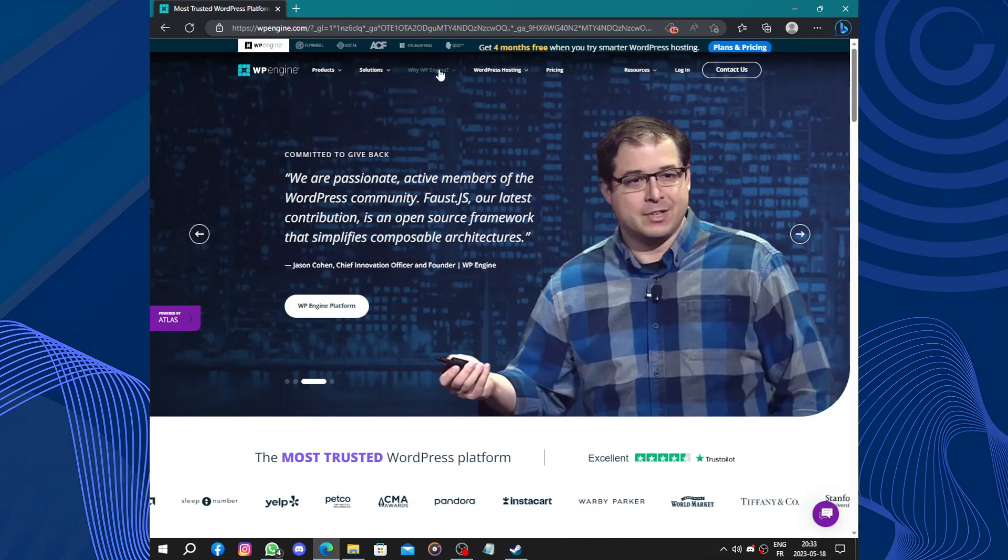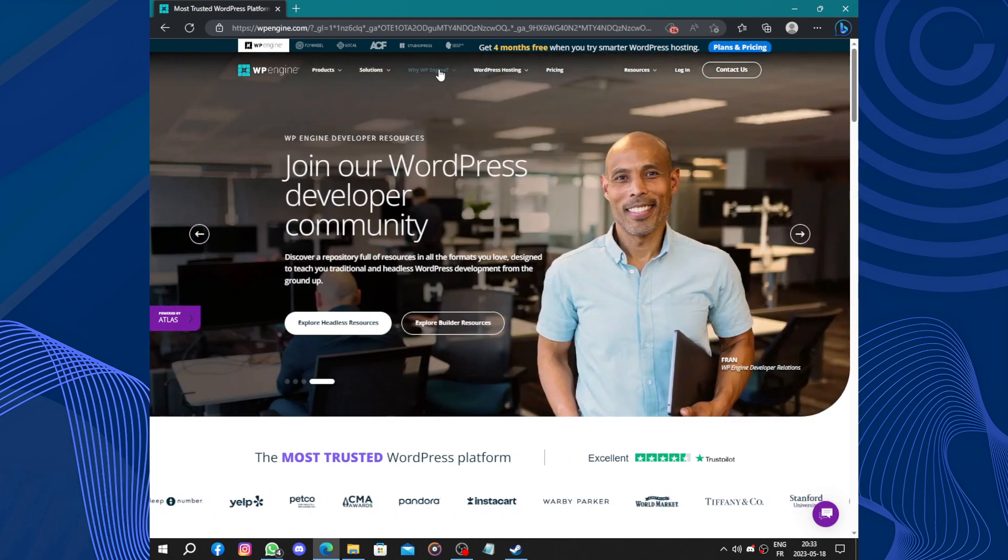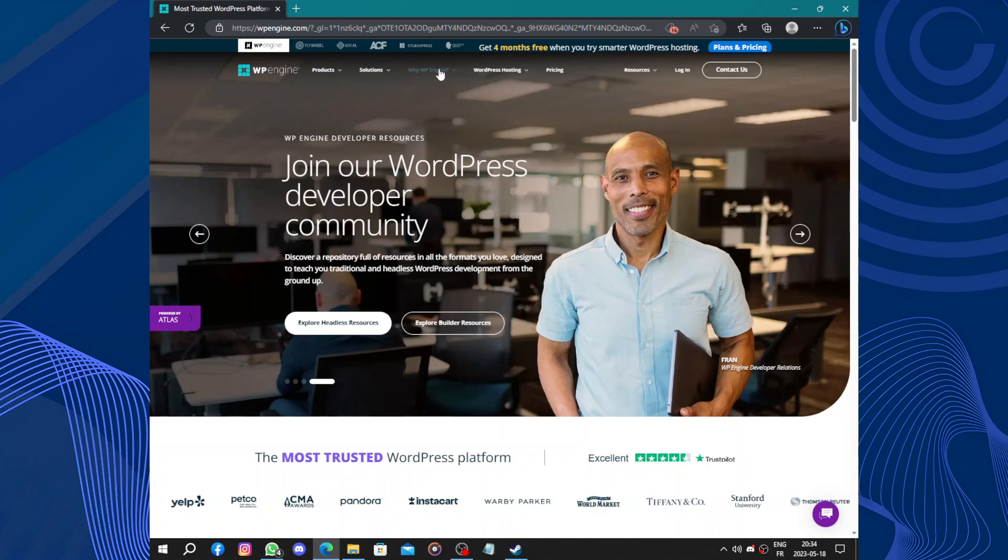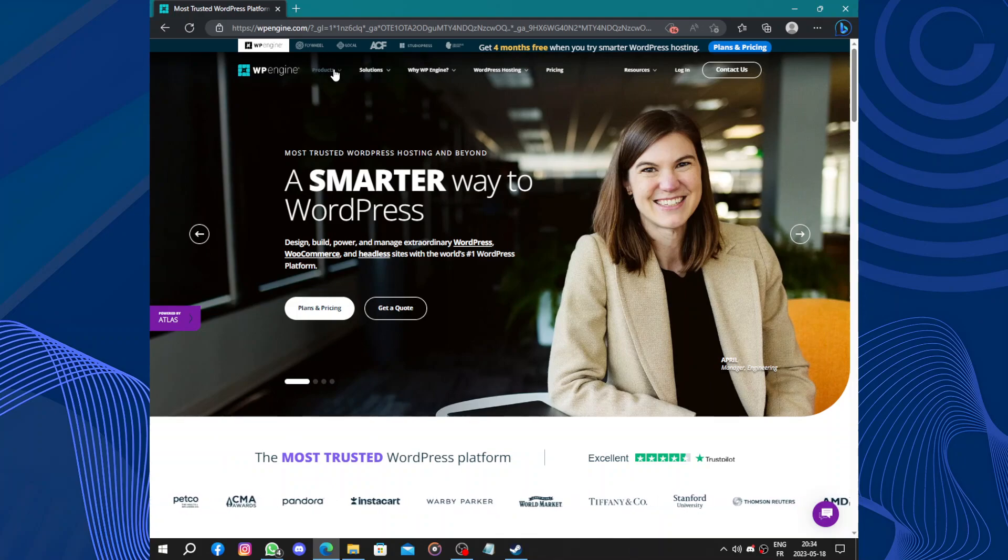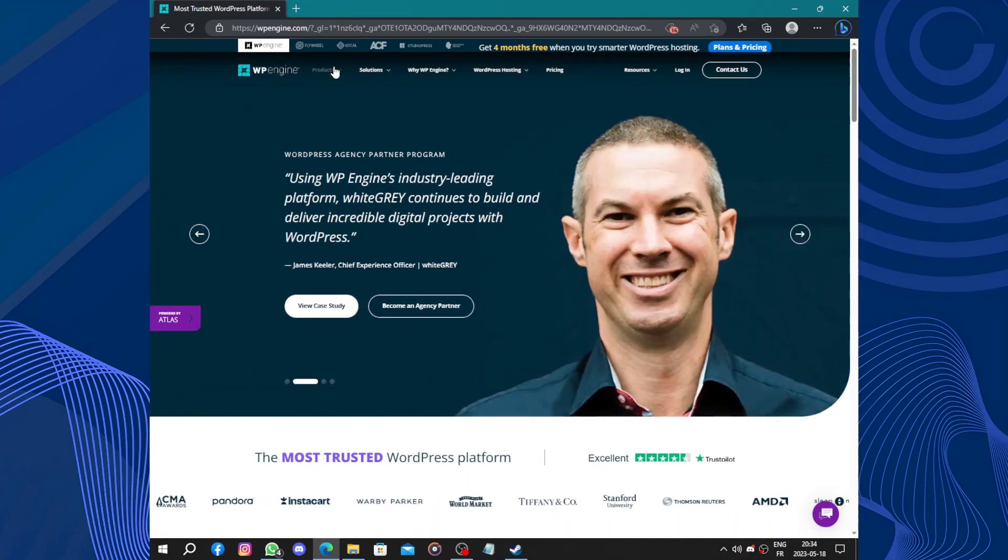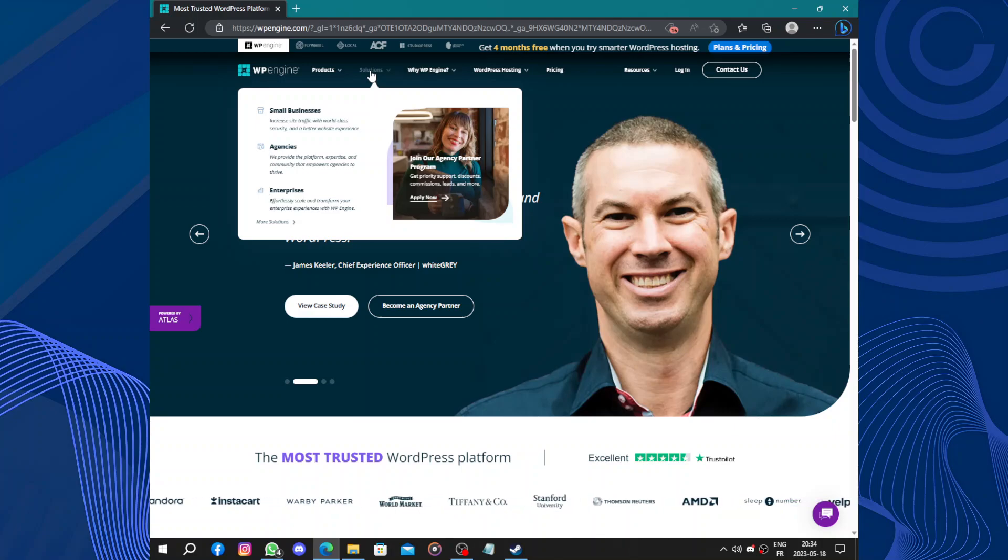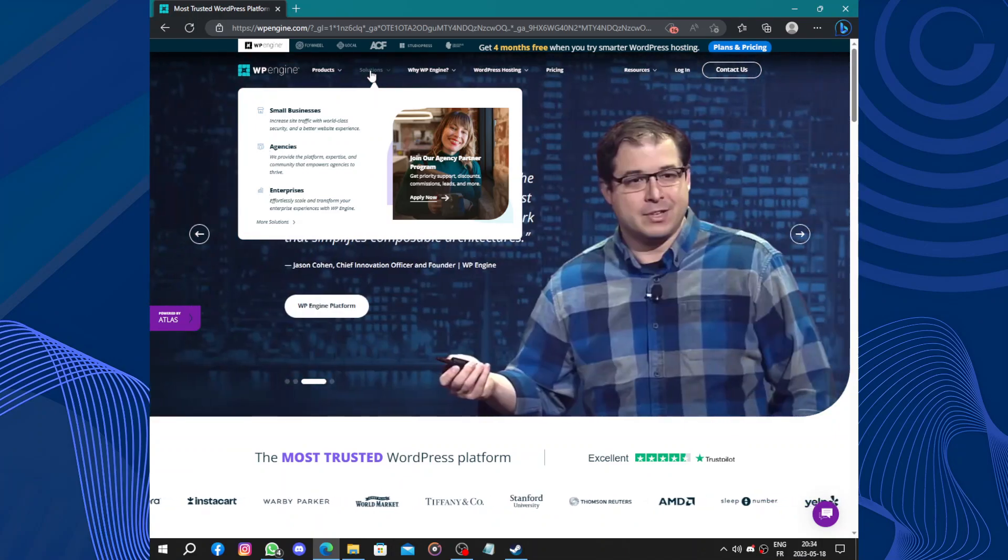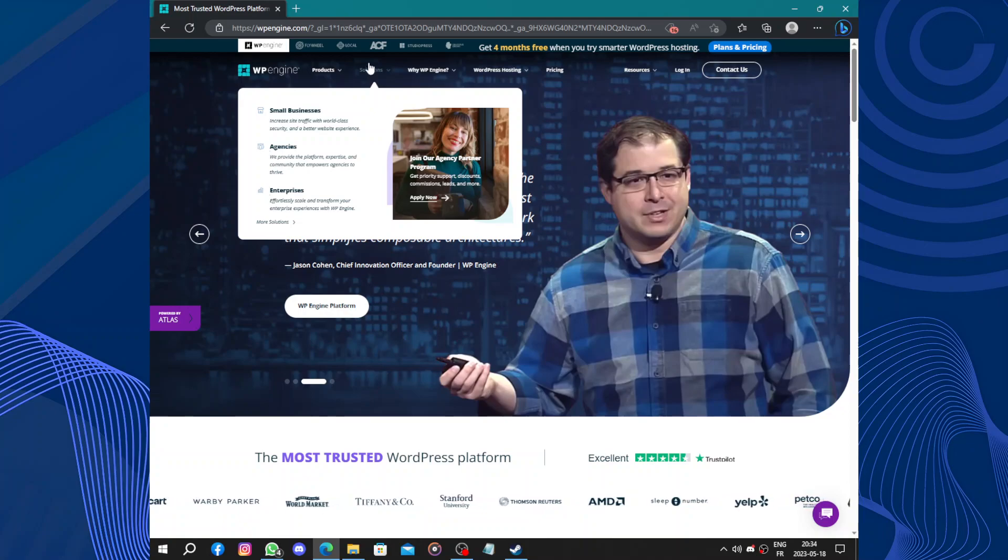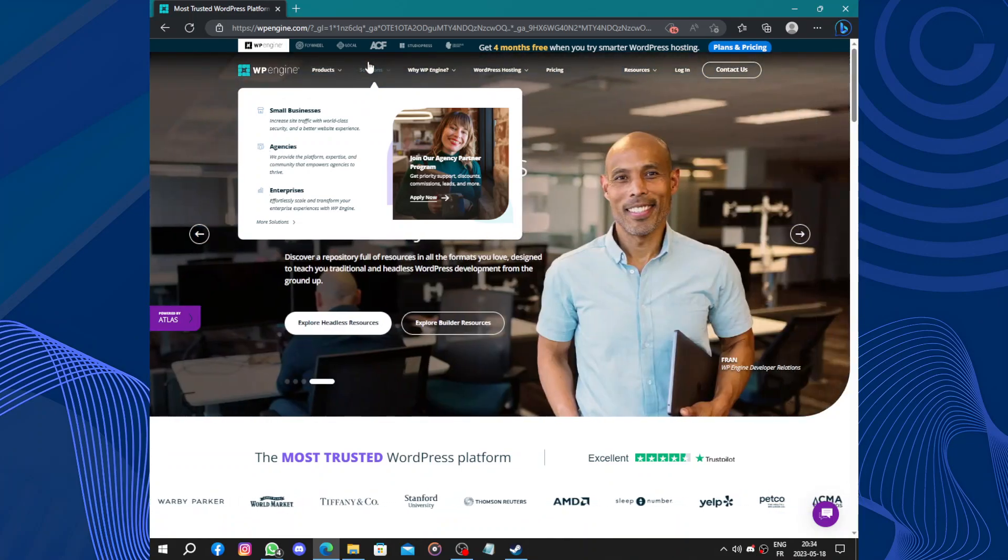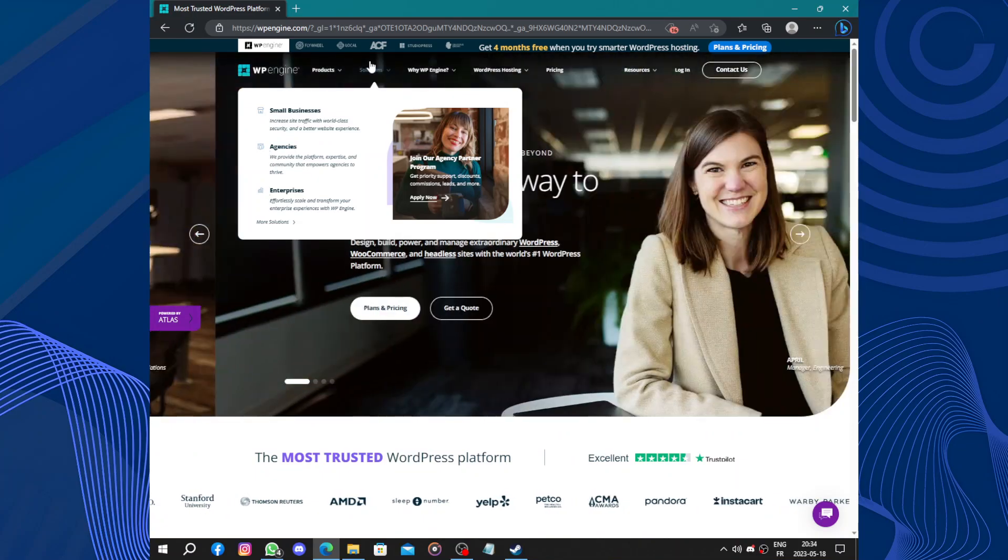To safeguard your website against potential threats. This gives you peace of mind knowing that your site is well protected and less vulnerable to cyber attacks. Additionally, WP Engine provides automatic backups, allowing you to easily restore your website in case of any unforeseen issues or data loss. This feature is especially valuable for those who frequently update their website or run an e-commerce store.